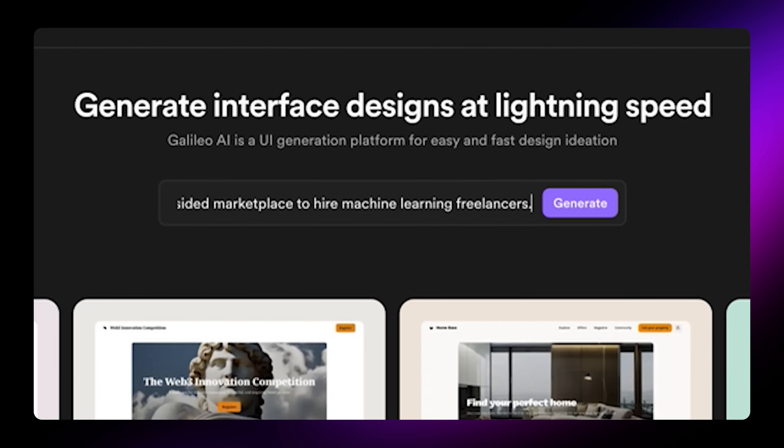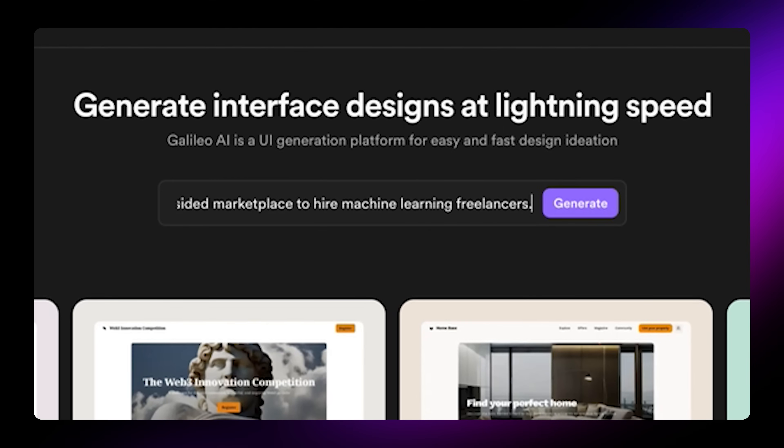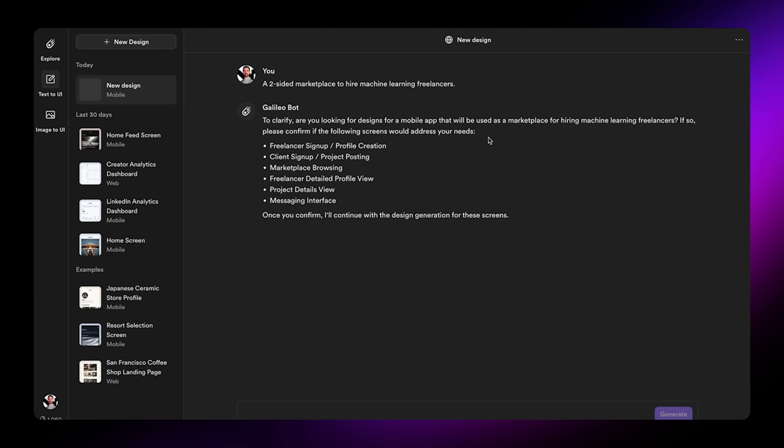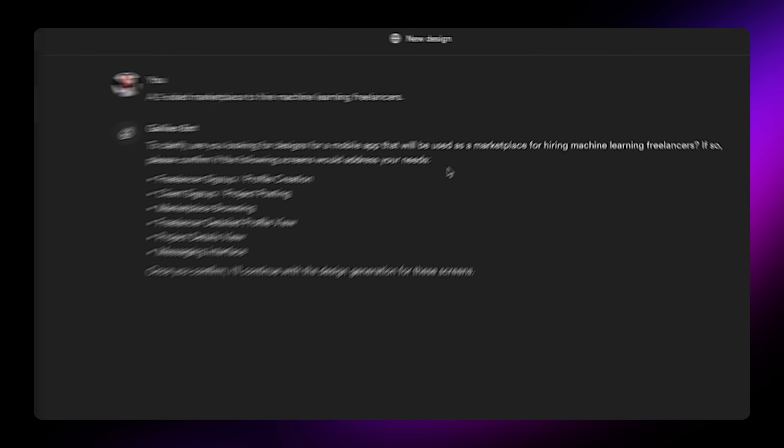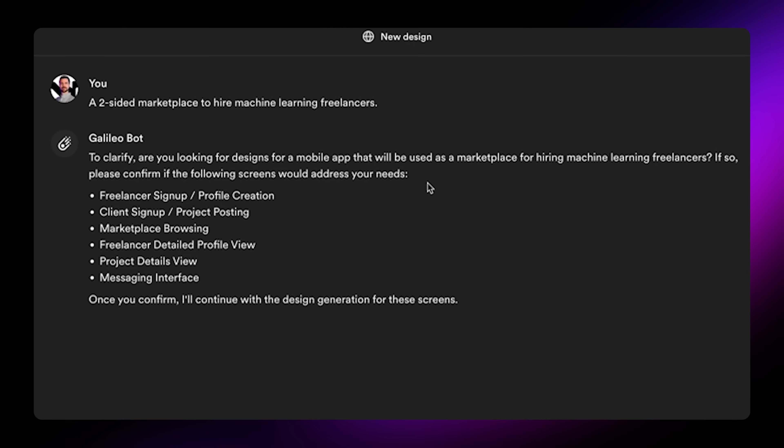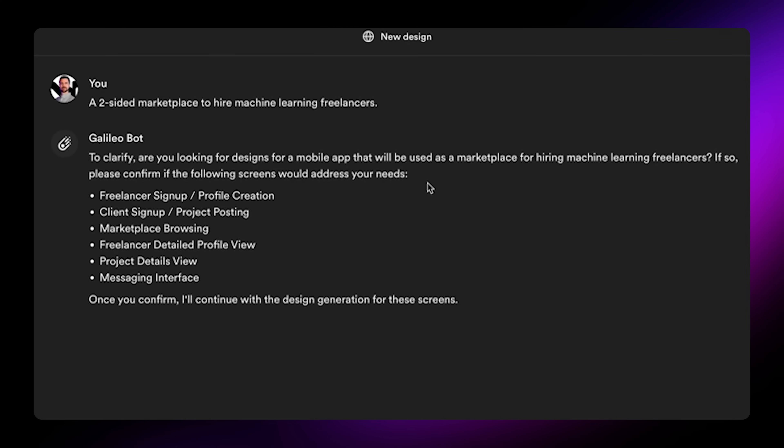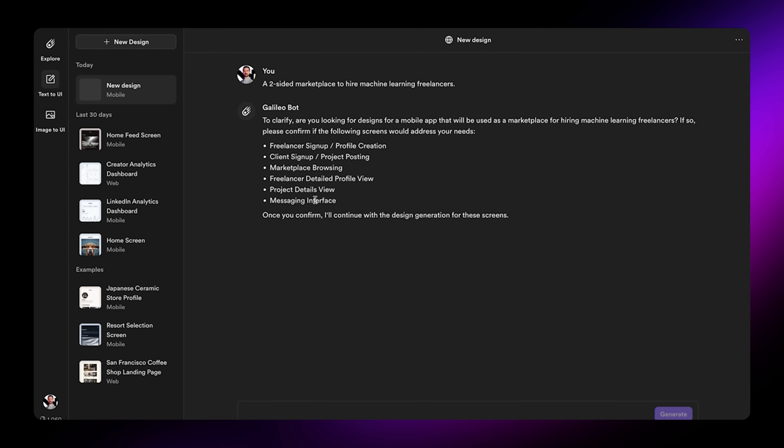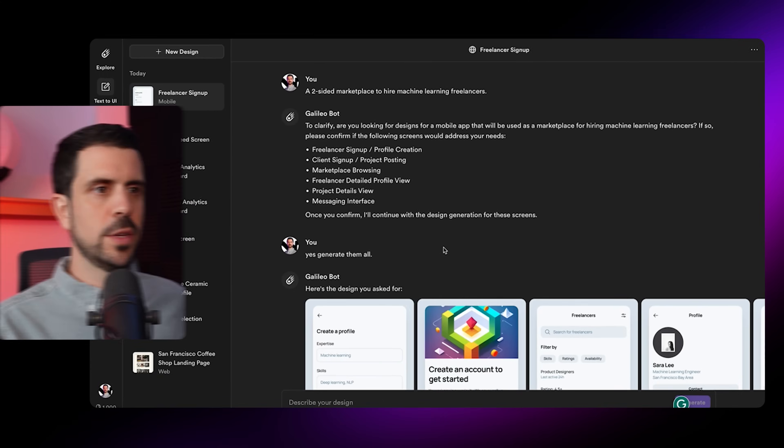For this example, I'm going to create a two-sided marketplace to hire machine learning freelancers. Click on generate and see what it comes up with. The first thing it does, which is amazing, is that it recommends specific screens you might need for an app like that - freelancer signup, profile creation, client signup, project posting. It's pretty impressive that they've got a lot of these screens right. I'm going to tell them to generate all of these screens.